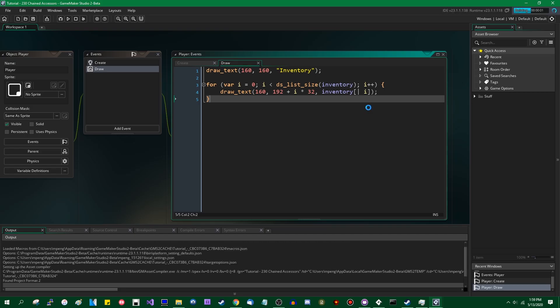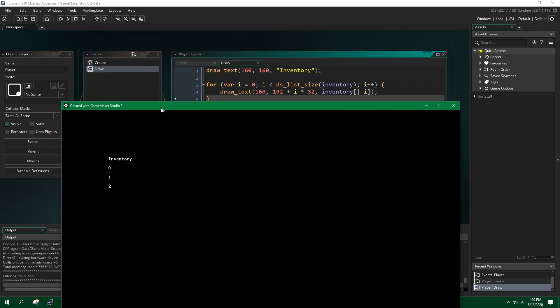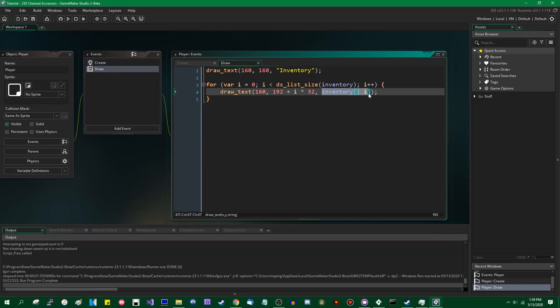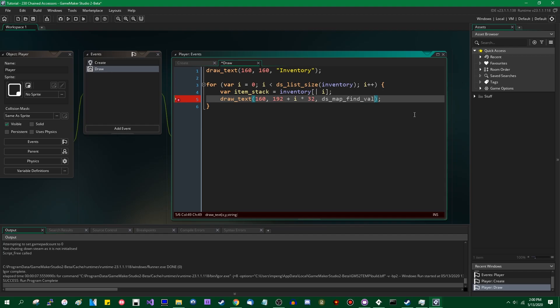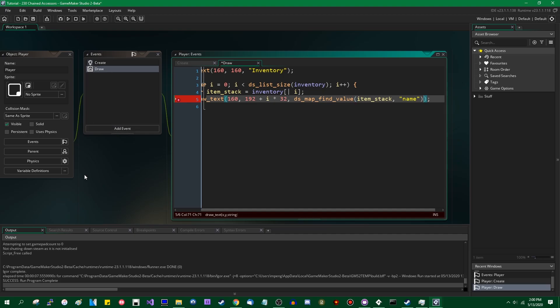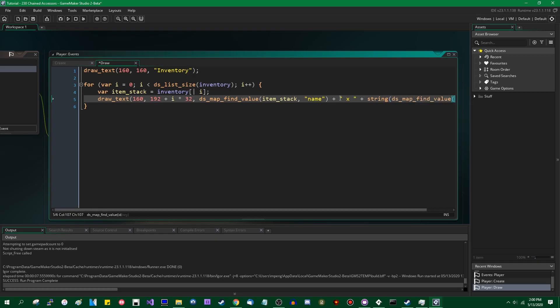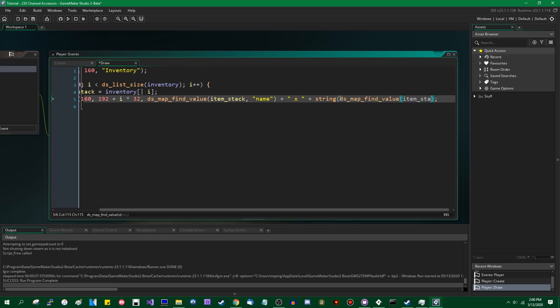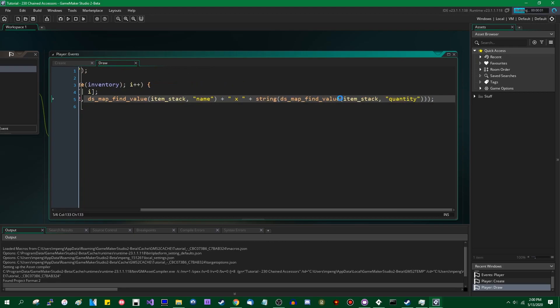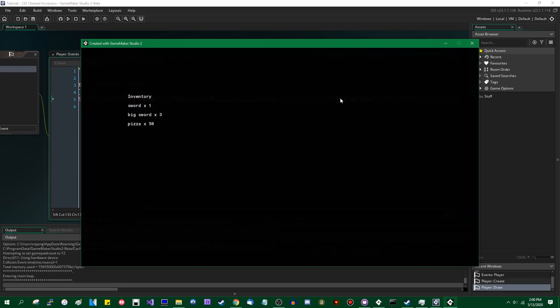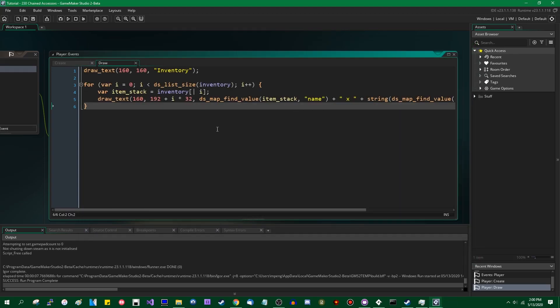So now if we run the game, it will, instead of showing the name, it'll just show a number, because these are the indices of the DSMaps that we added to the inventory. Up until now, if you wanted to access the information inside of the DSMaps representing each inventory, you would have had to have done something like var item_stack equals the entry in the list, and then DSMapFindValue item_stack name, and then if you want to draw the quantity, you would have to say DSMapFindValue item_stack quantity, and that's really long, and nobody really likes typing out all that stuff. But in any case, now we can see sword times 1, big sword times 3, pizza times 50. I hope you're hungry.